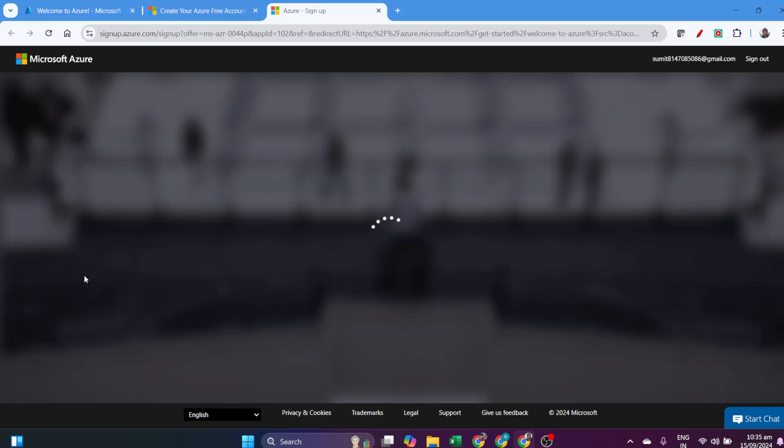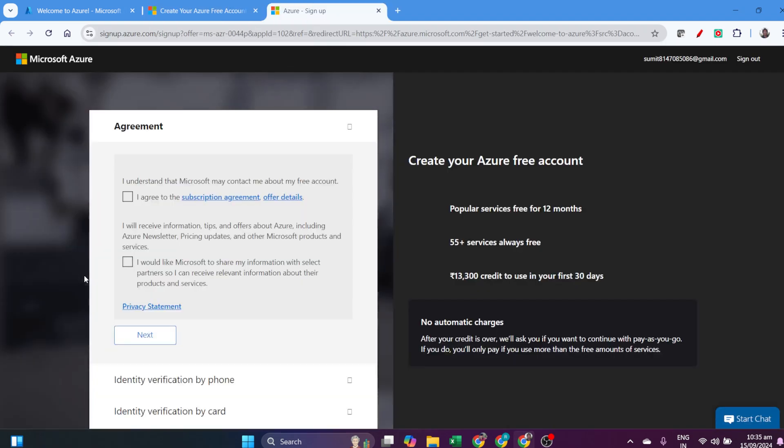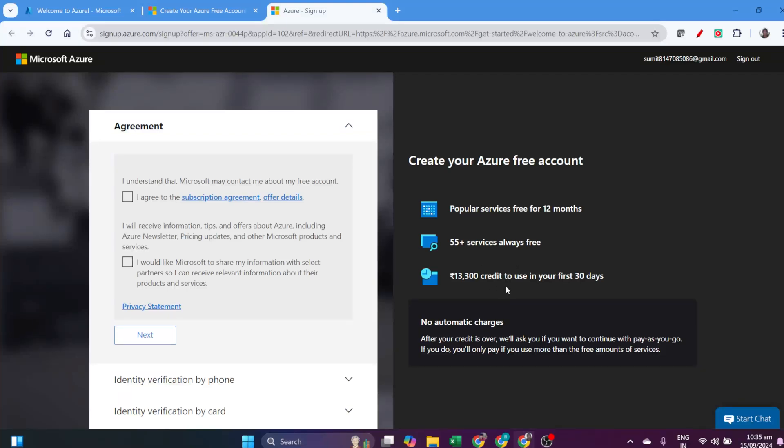The Azure free trial gives me 30 days or 12 months for popular services. I'll get free services and about 13,000 in credit.